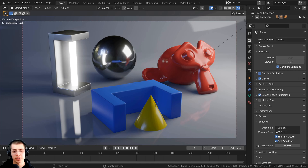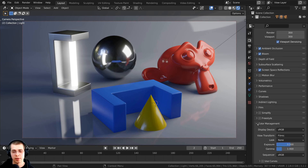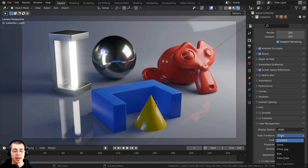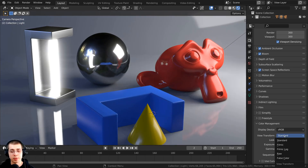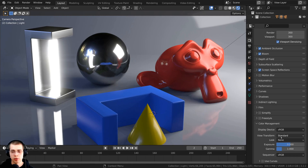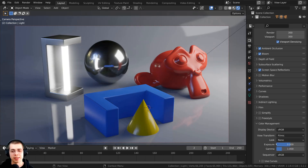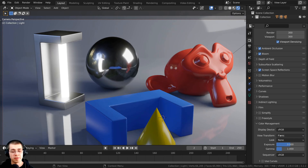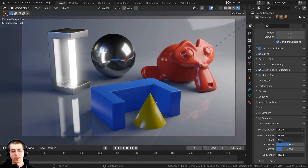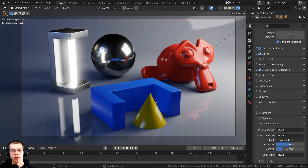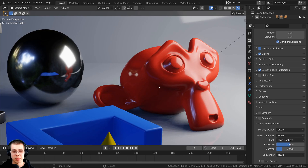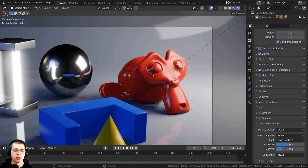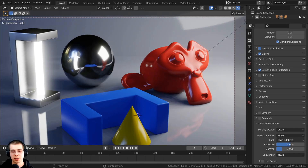Let's head back to the render properties, scroll down and open up the color management. On default, the view transform is set to filmic. The filmic view transform gives you better exposure than the standard. Comparing colors and contrast between filmic and standard — when switching to filmic it looks a bit more grayed out and less saturated, but you definitely want to use filmic because the exposure is much more realistic. With filmic set, you can click on the look and change it to high contrast, which makes the lighting more contrasty and the colors more saturated. For this scene, I'll go with high contrast.